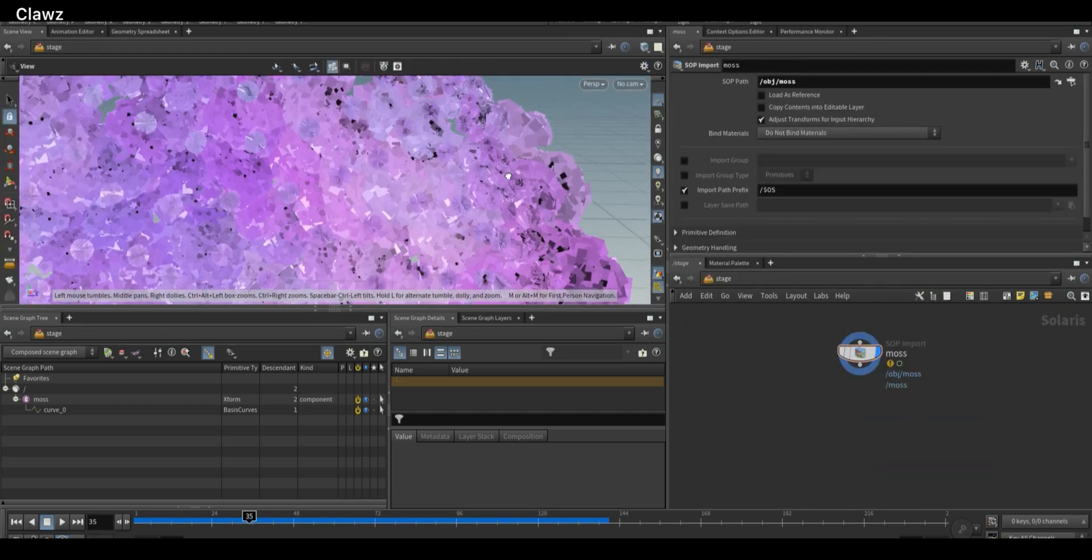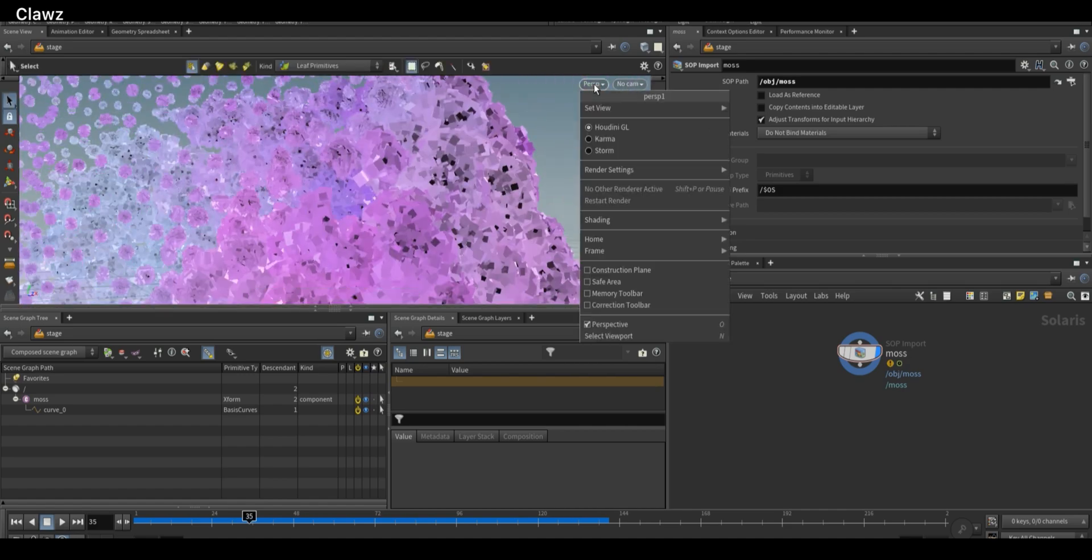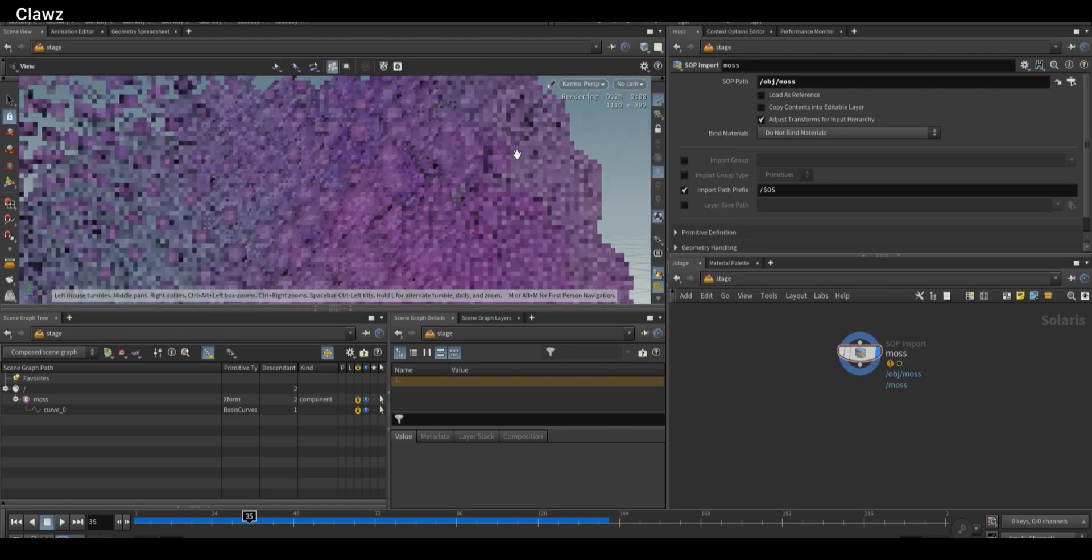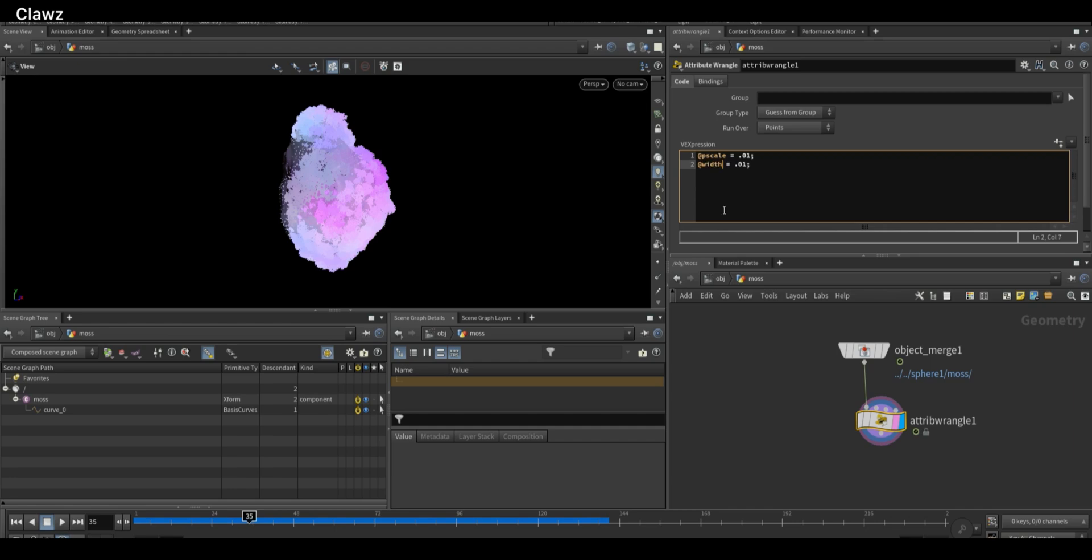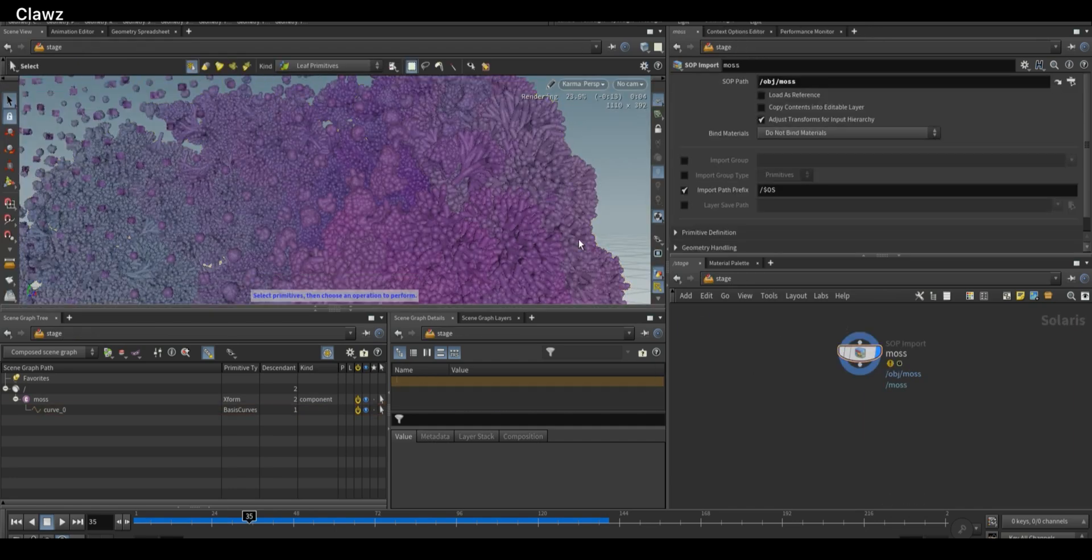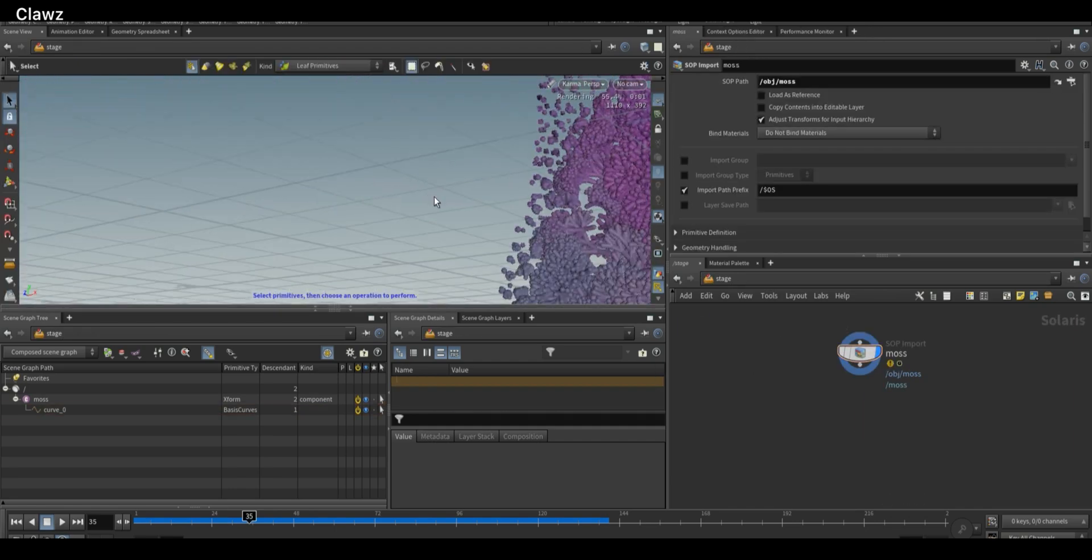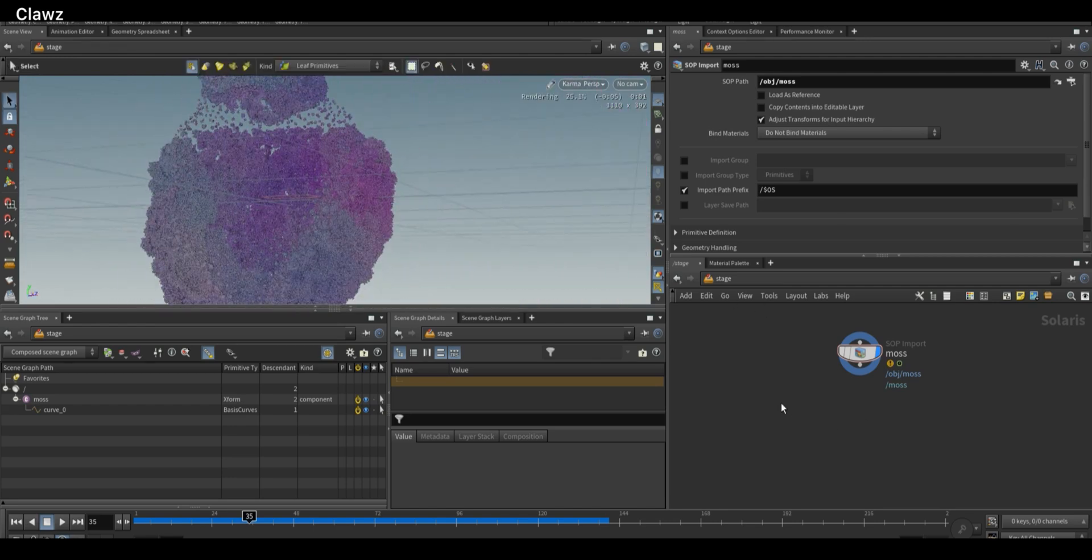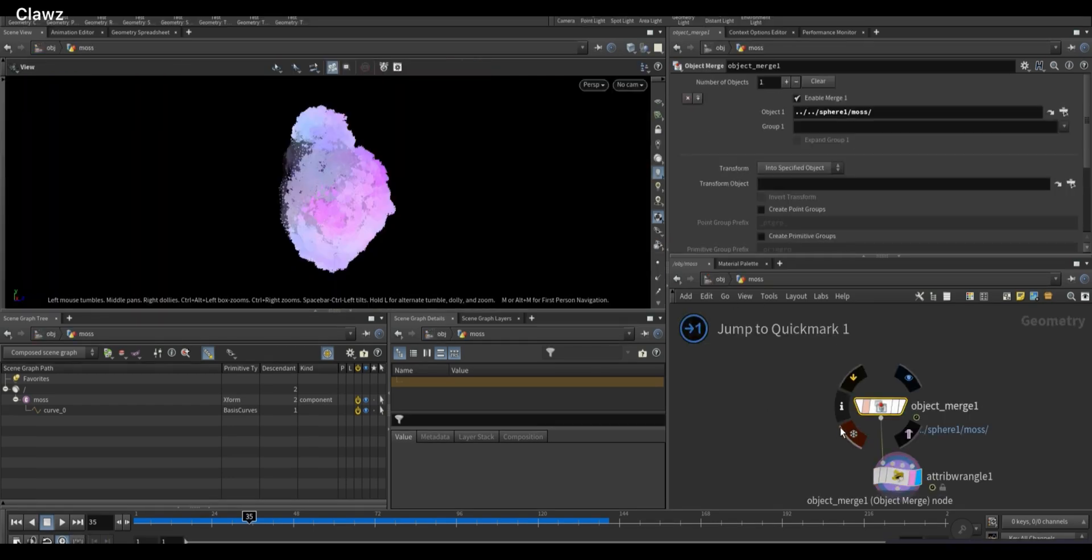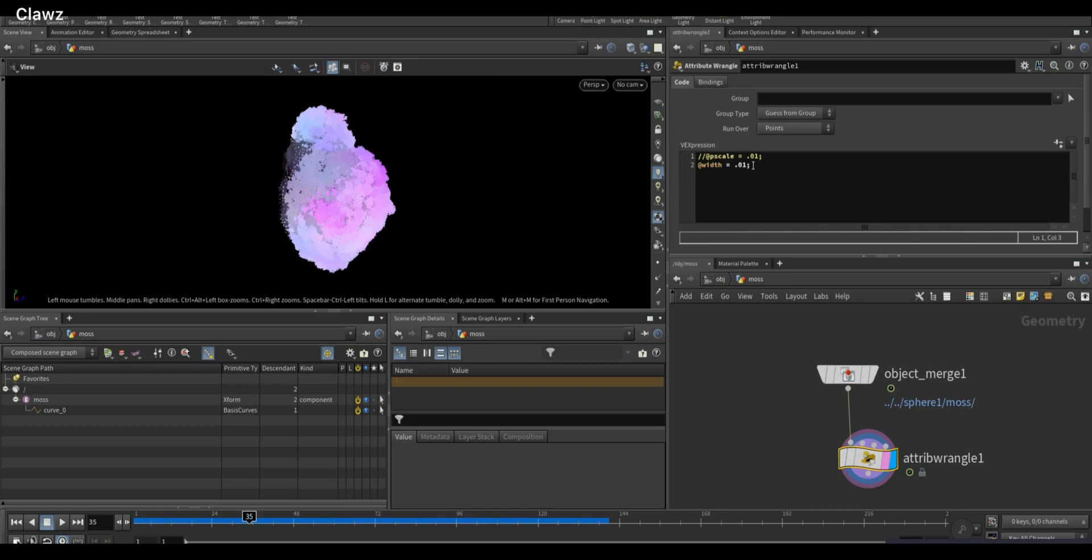Okay, something went wrong. Try changing the viewport perspective to Karma. Come back to object level. Actually, we don't need to set p scale. Instead, copy the same syntax and change the attribute to width. For seeing the correct result, we need to go to Solaris and set the value according to your geometry.